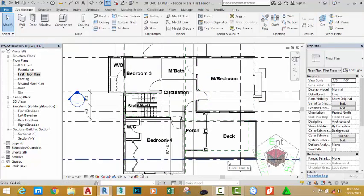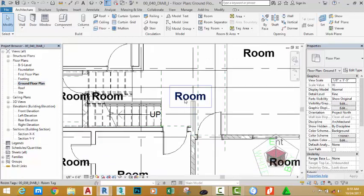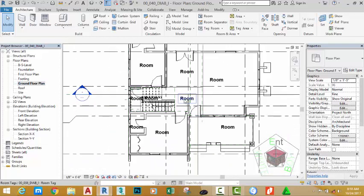Now, I have renamed all of the room tag in this view. Double click the ground floor plan view, zoom out.